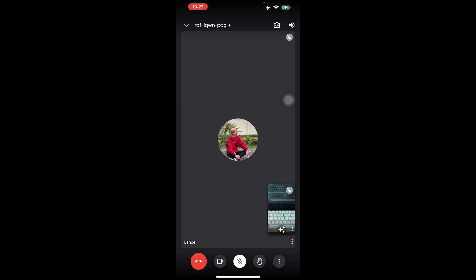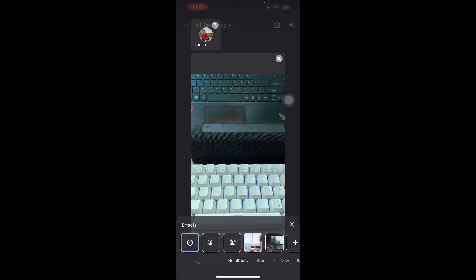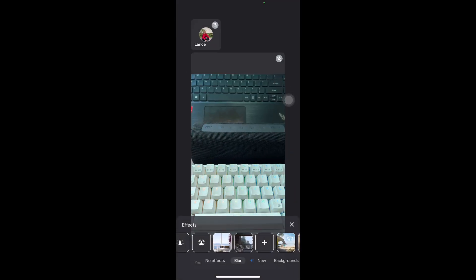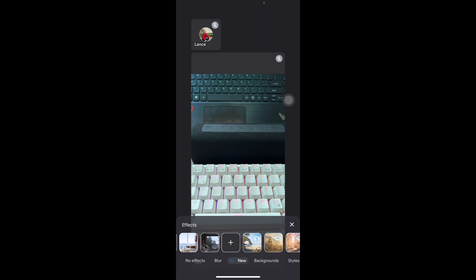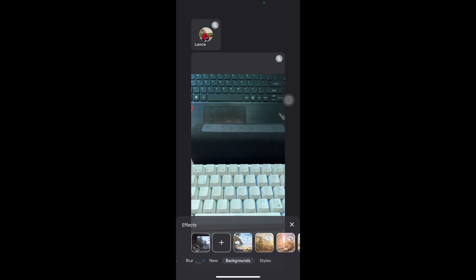So first we see the sparkling button and we press it right there to show the options of the effects. And there you go, the effects button shows you different kinds of varieties of what you can do, such as backgrounds.